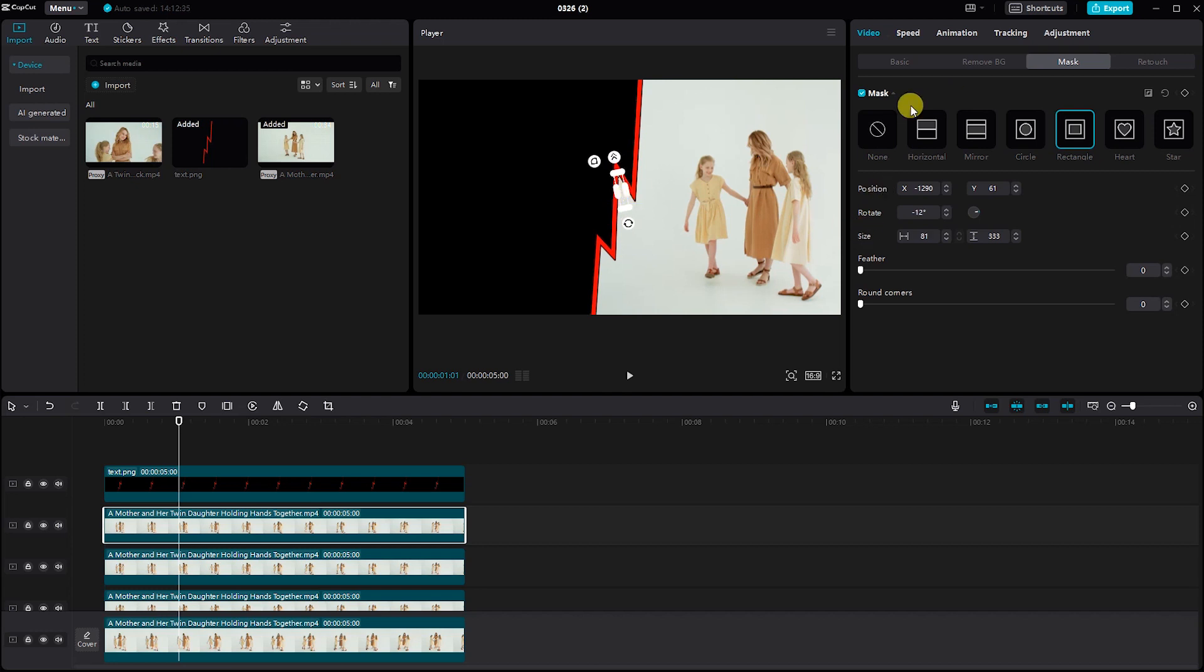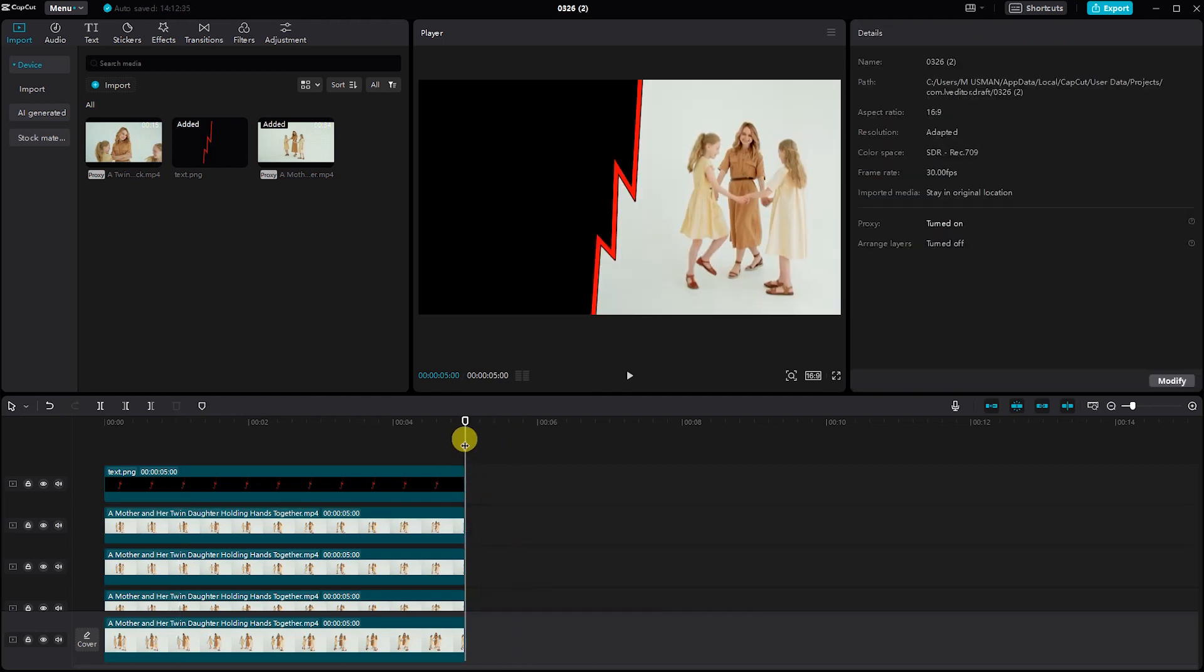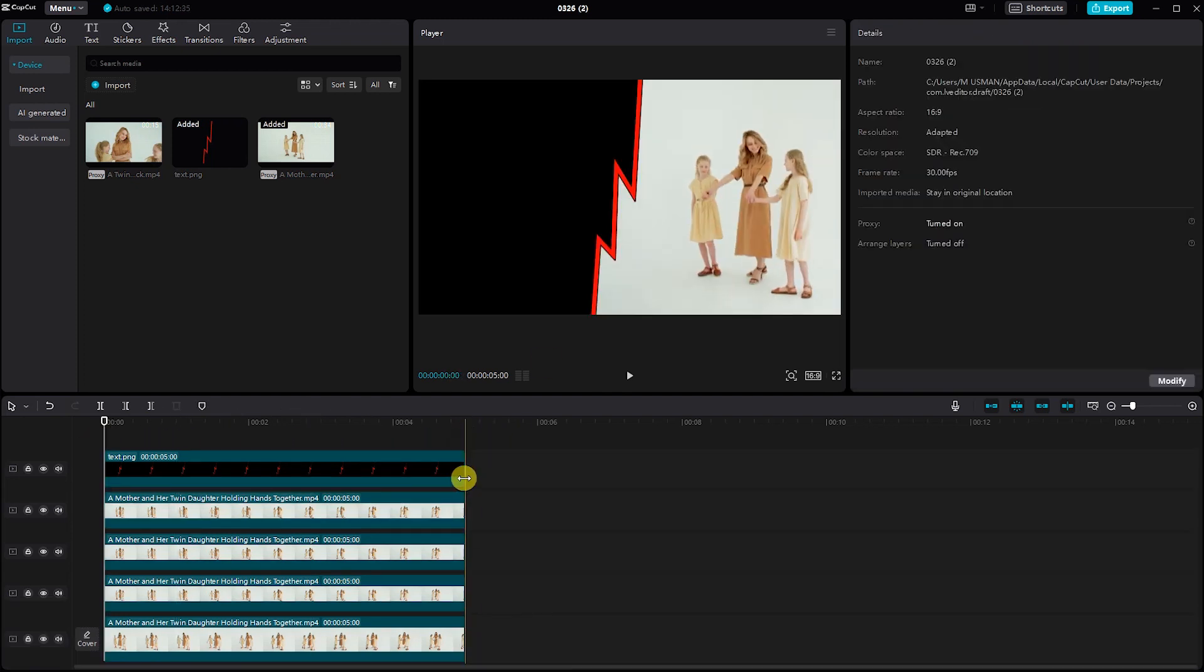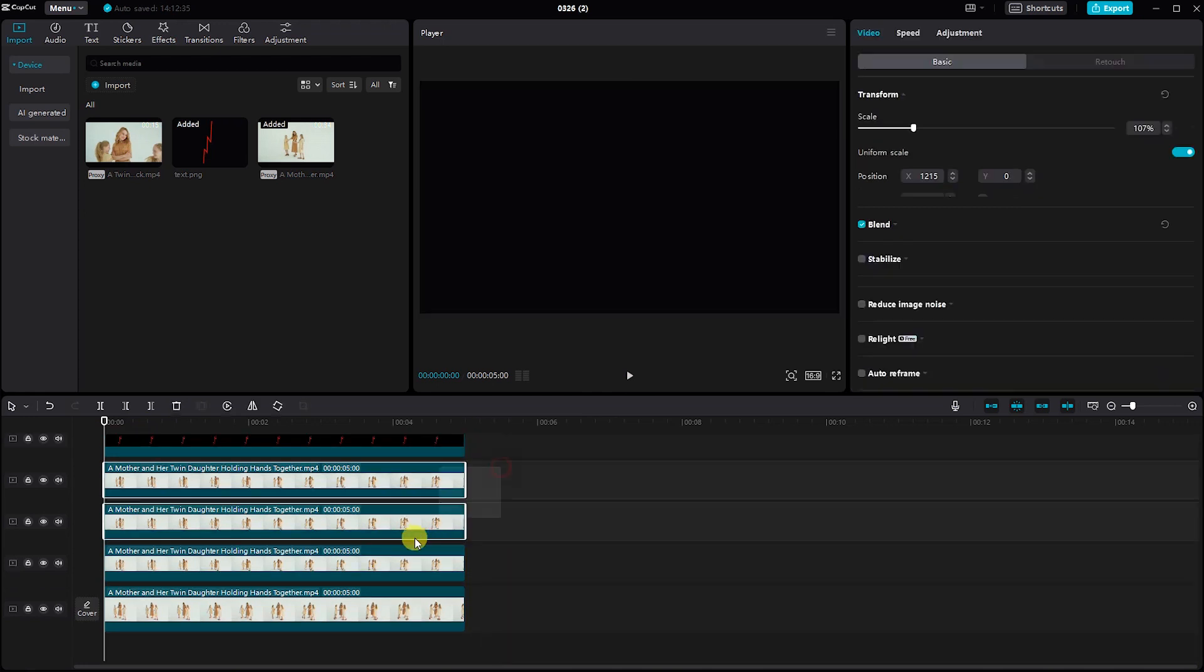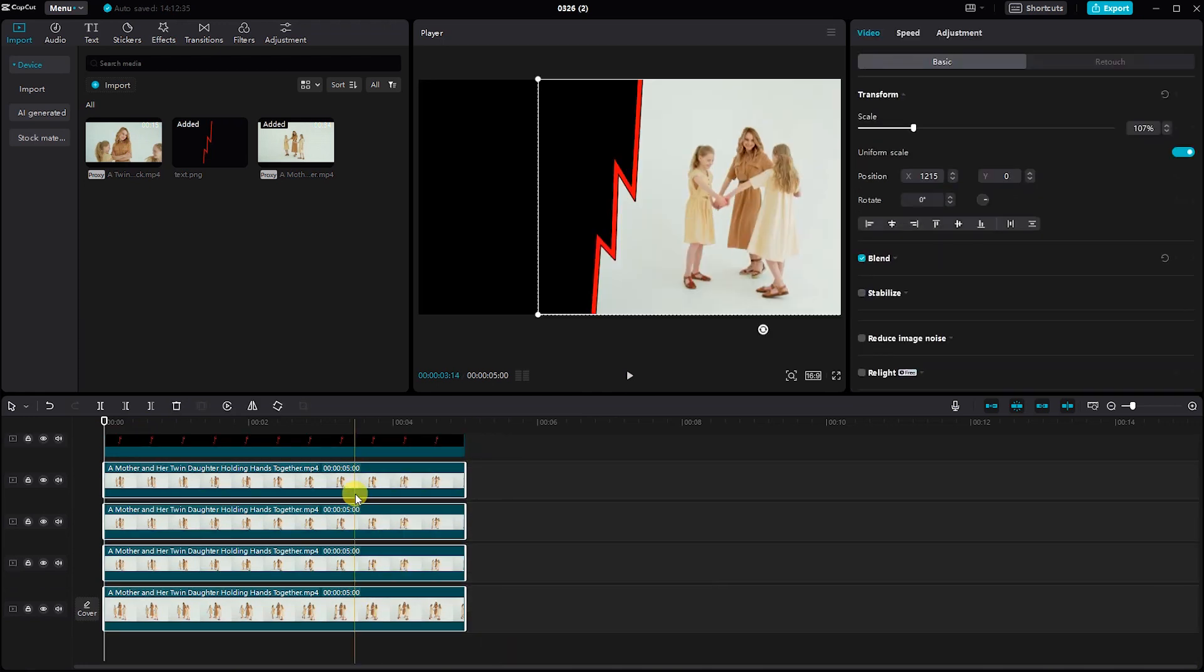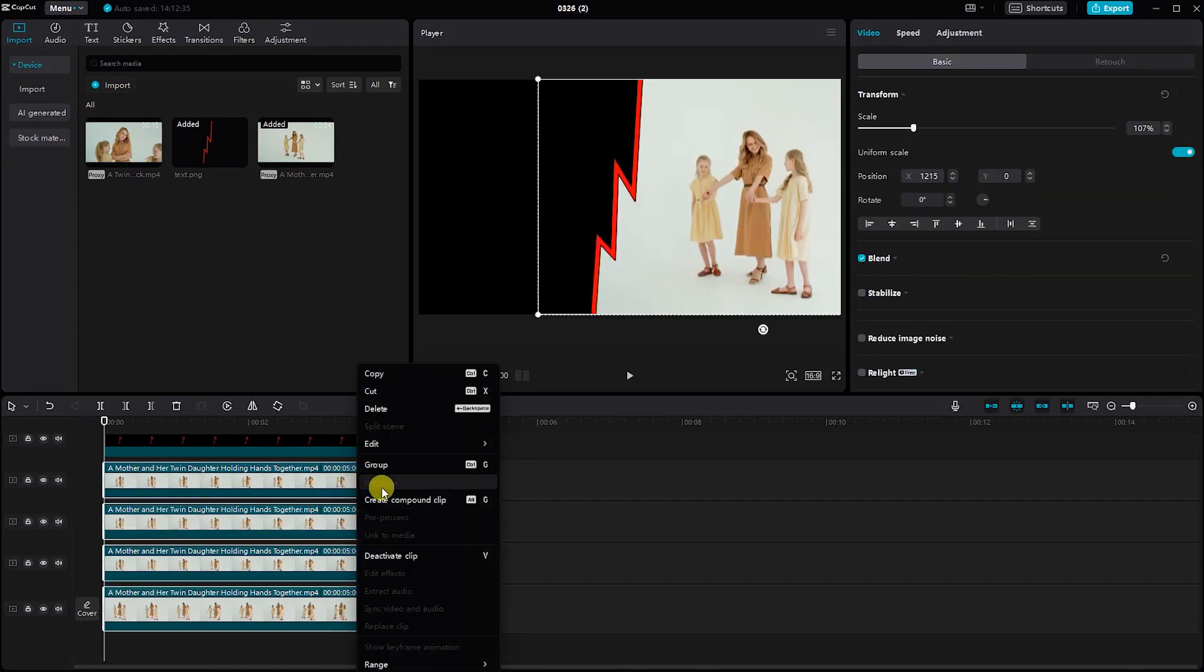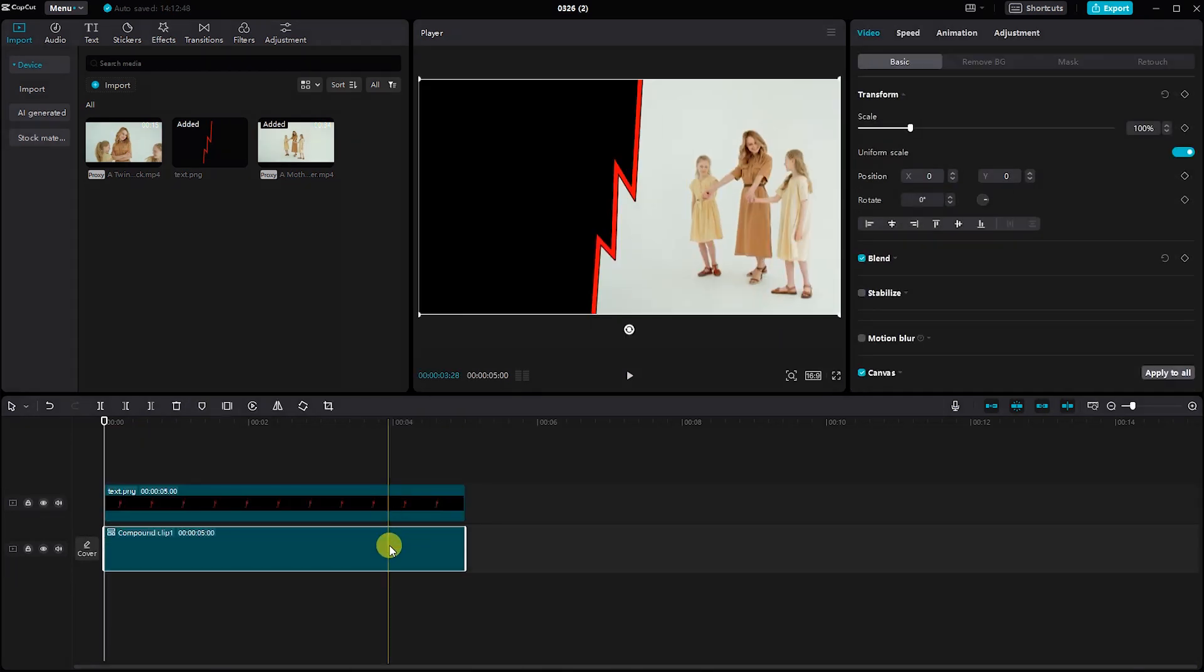Now one side is ready. Then select all the video clips and create a compound clip. This will merge them into a single clip for easier manipulation.